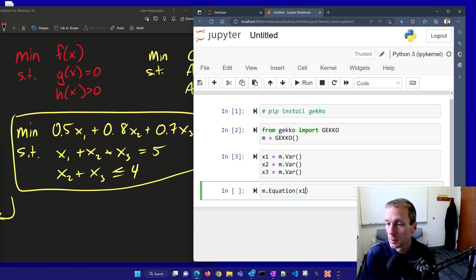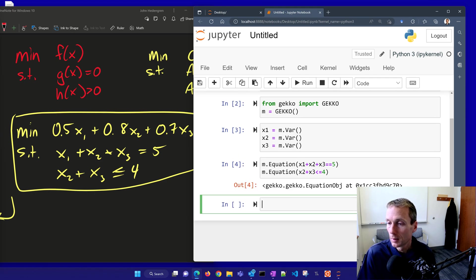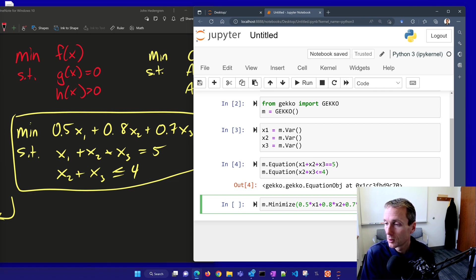Now let's define our equations. The first equation is x1 plus x2 plus x3 equals 5 — don't forget the double equal sign. The second equation is x2 plus x3 less than or equal to 4. Finally, let's define our objective function to minimize 0.5 times x1 plus 0.8 times x2 plus 0.7 times x3.